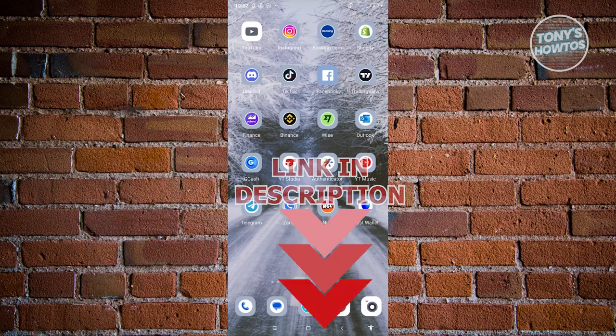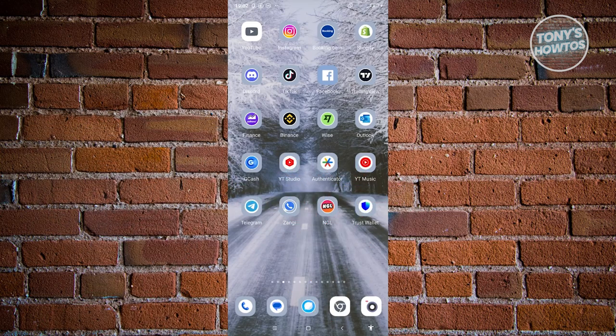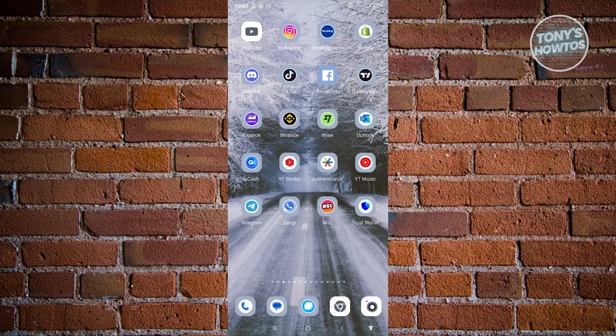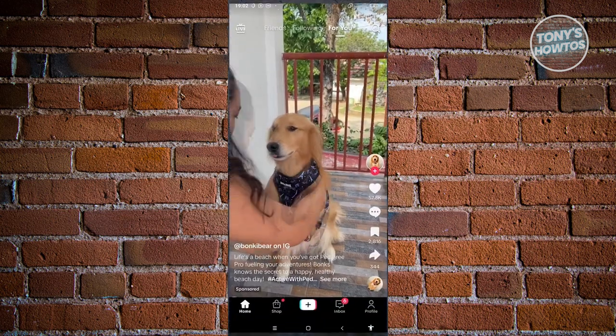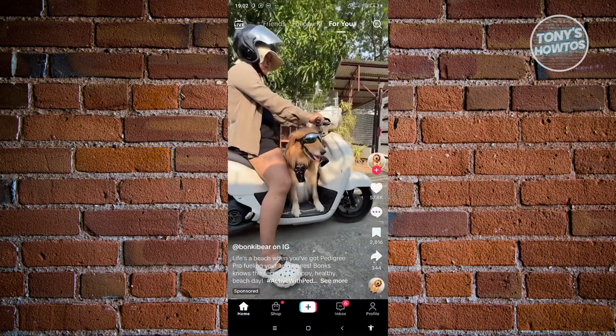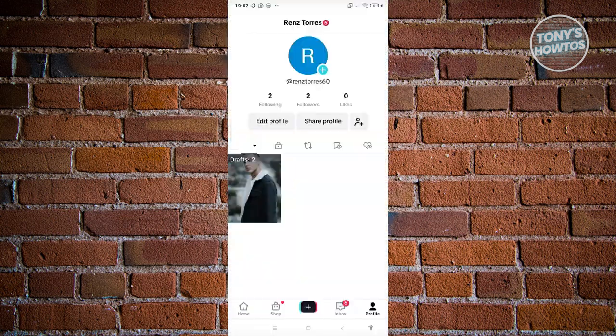How do we see someone's following list if it's hidden? Well, first things first, we need to open up our TikTok account. Now from here, we want to go to our profile.